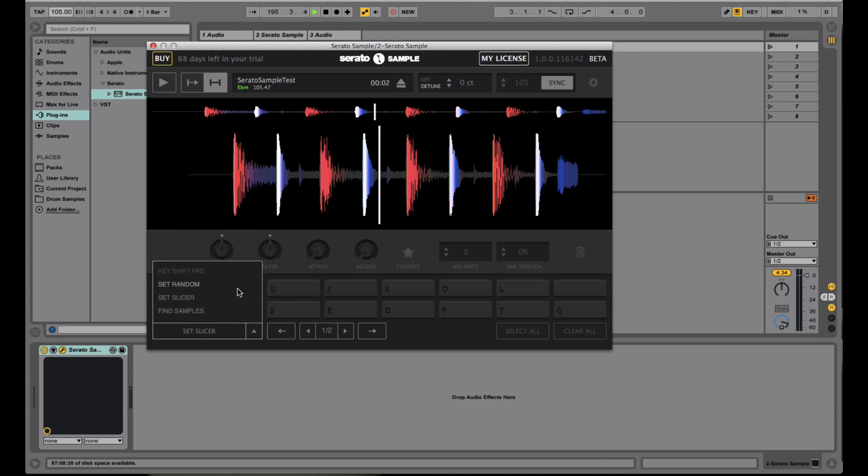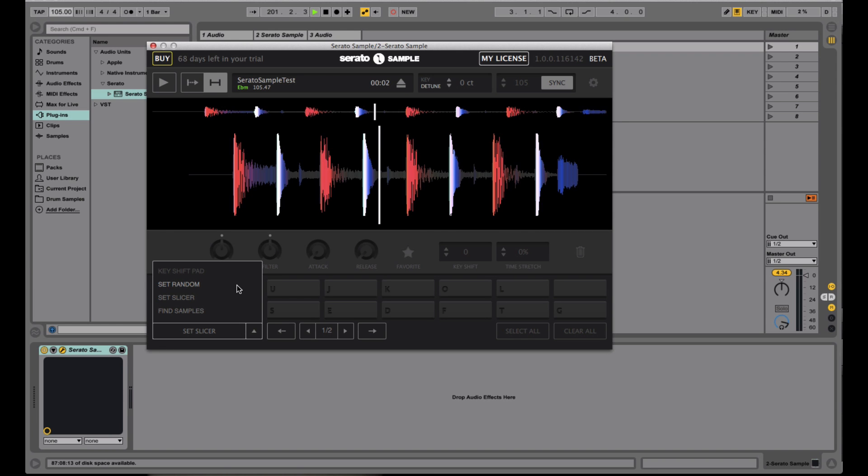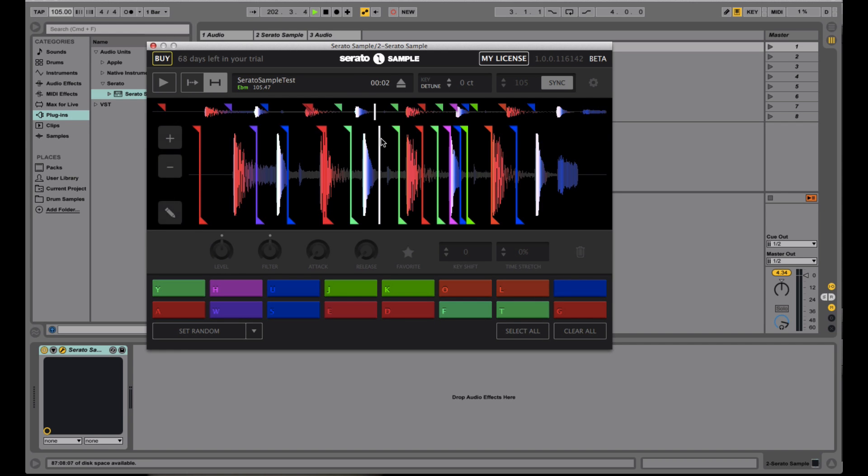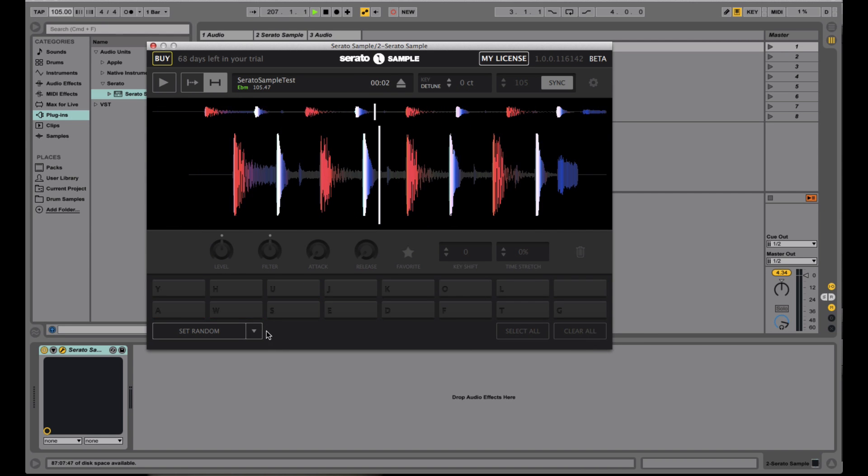After that, we have set random, which will just go through random points in the audio file and place cue points. This makes more sense when you're just loading in like a full mp3 of a song and you're just kind of experimenting or trying to find parts. I can go ahead and set random and notice it just randomly just selects the different points. And then after that,